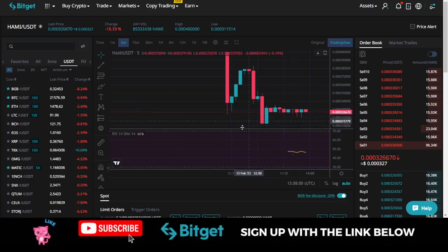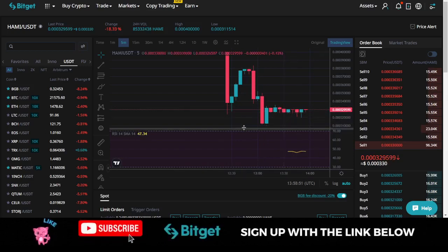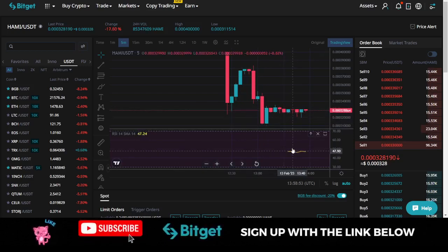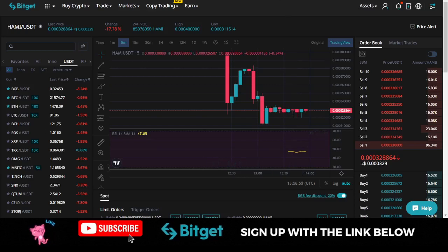Currently, the HAMI token is trading at less than a cent, while the CTRL token is trading at $2.28.